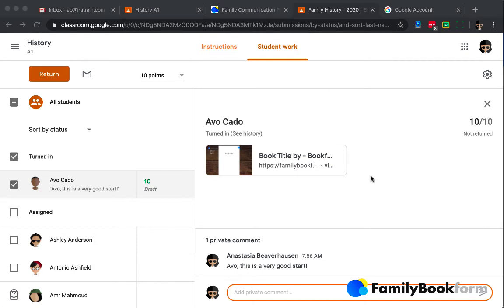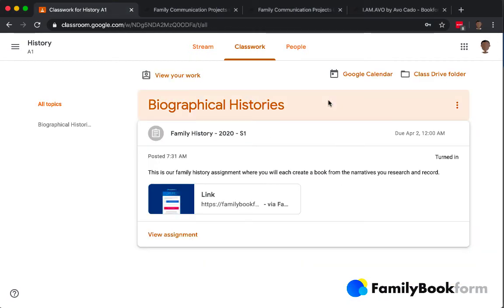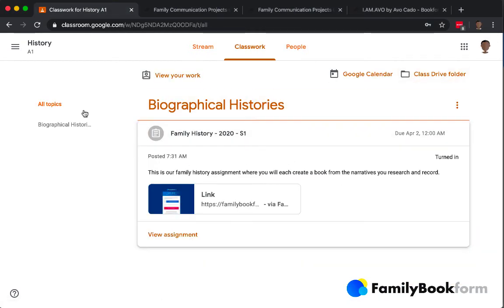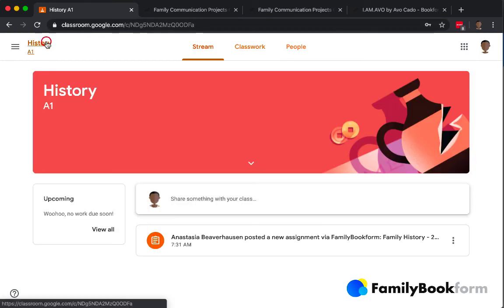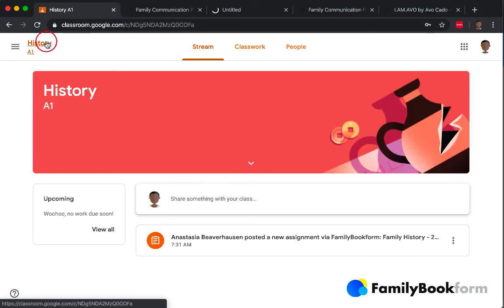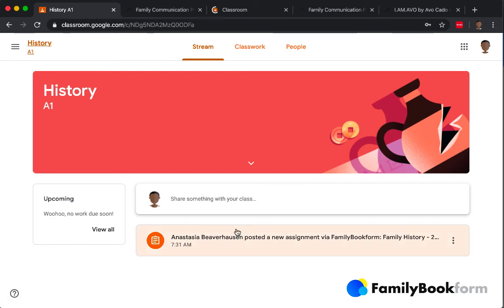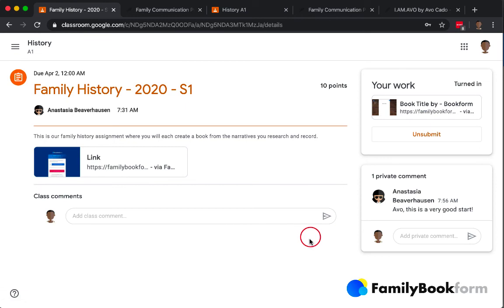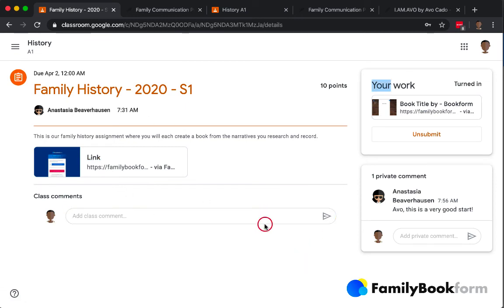So if we switch over to look at it from his viewpoint, here's the card for the assignment. And when he clicks on the link to the assignment, he'll be able to see the feedback I've given him. It's over here in the private comment section,